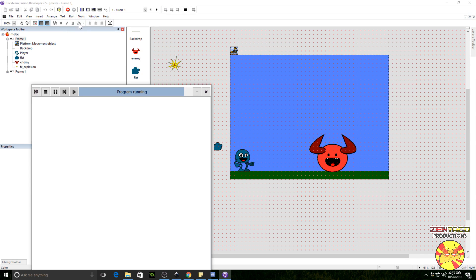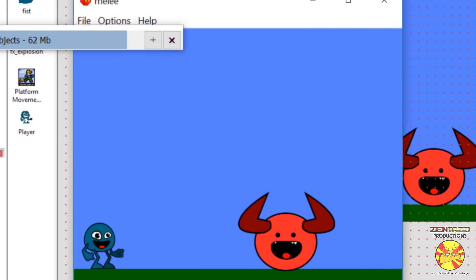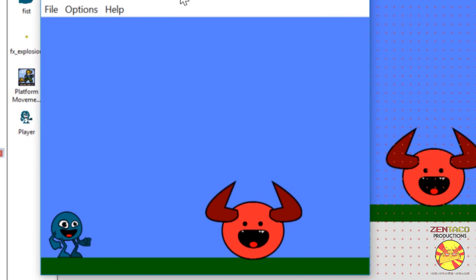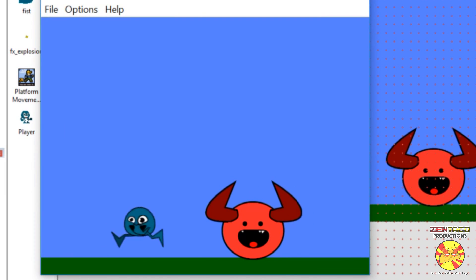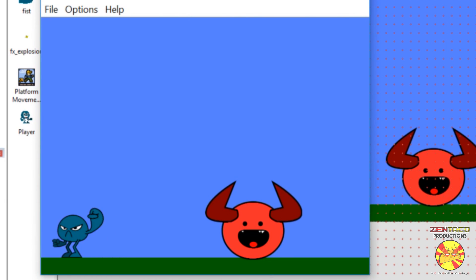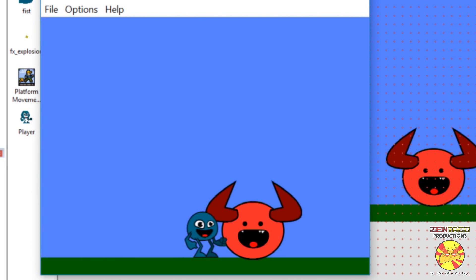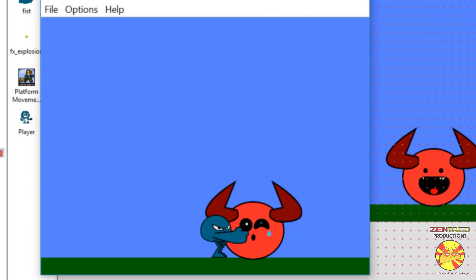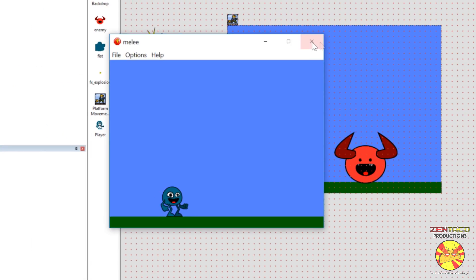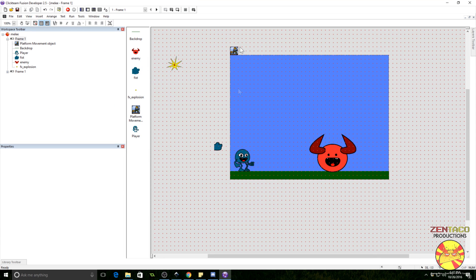Let's run the application. We have this little character who runs back and forth. You can press the X button and he will punch. Here's an enemy we can hit and kill by punching him. It's a relatively simple concept. We're using the platform movement object here.